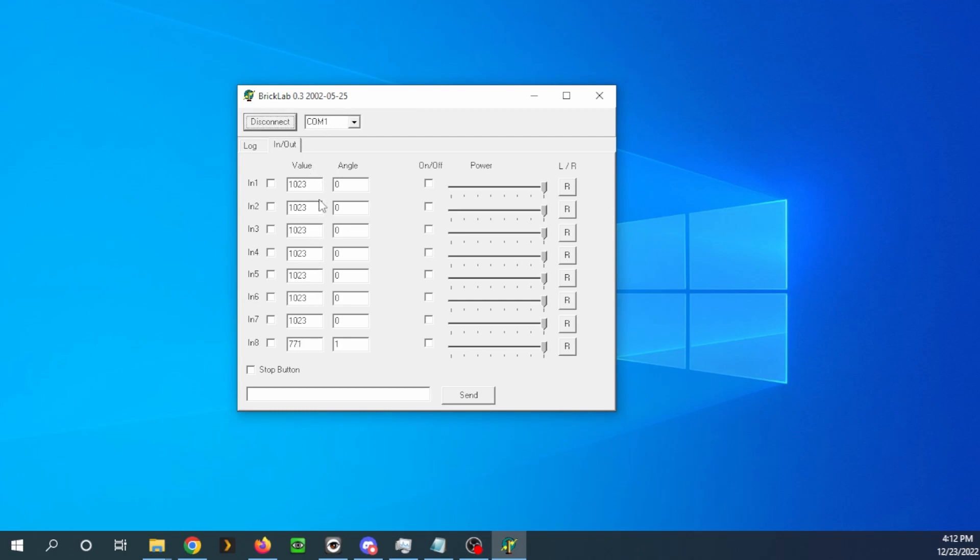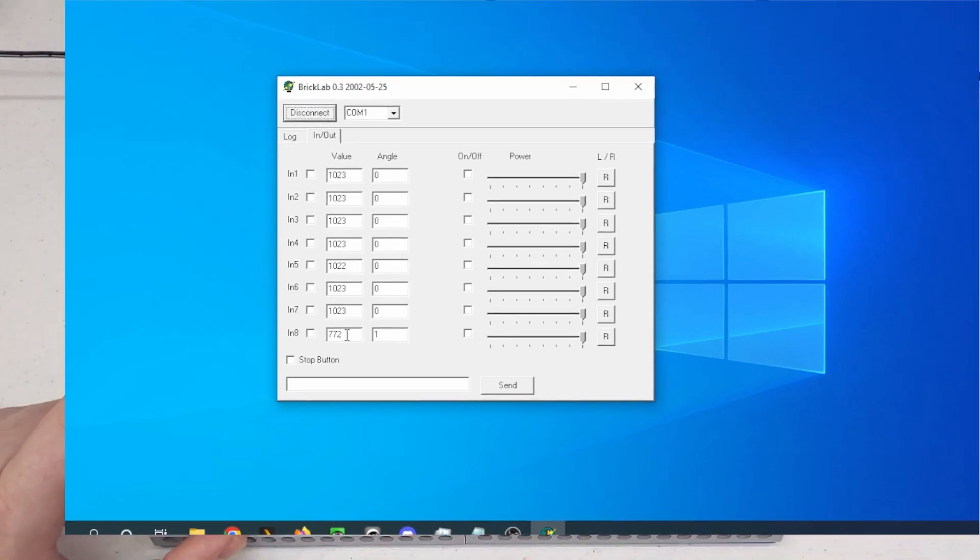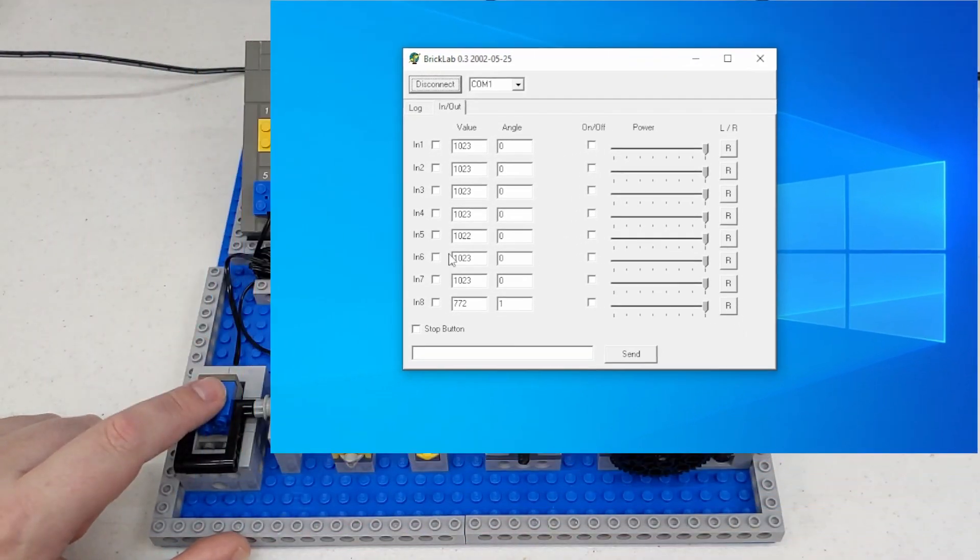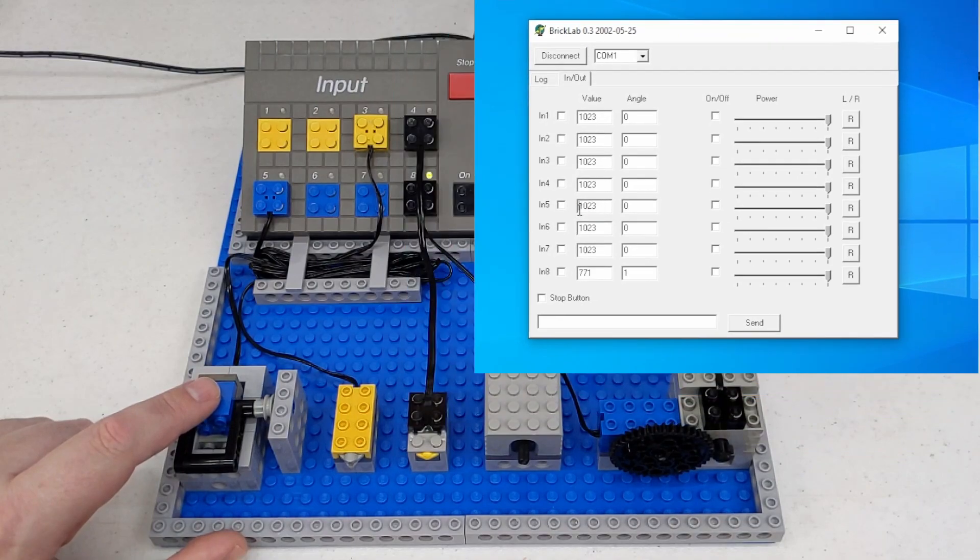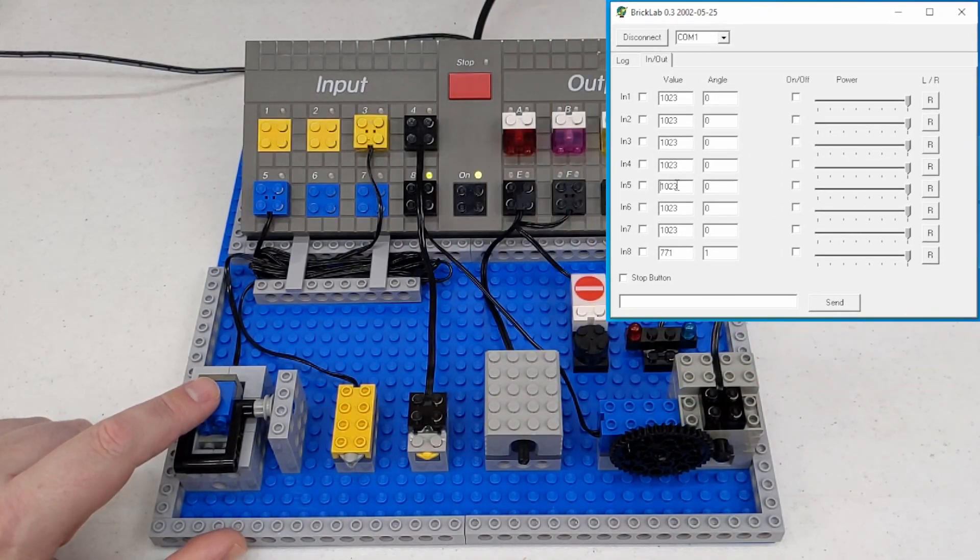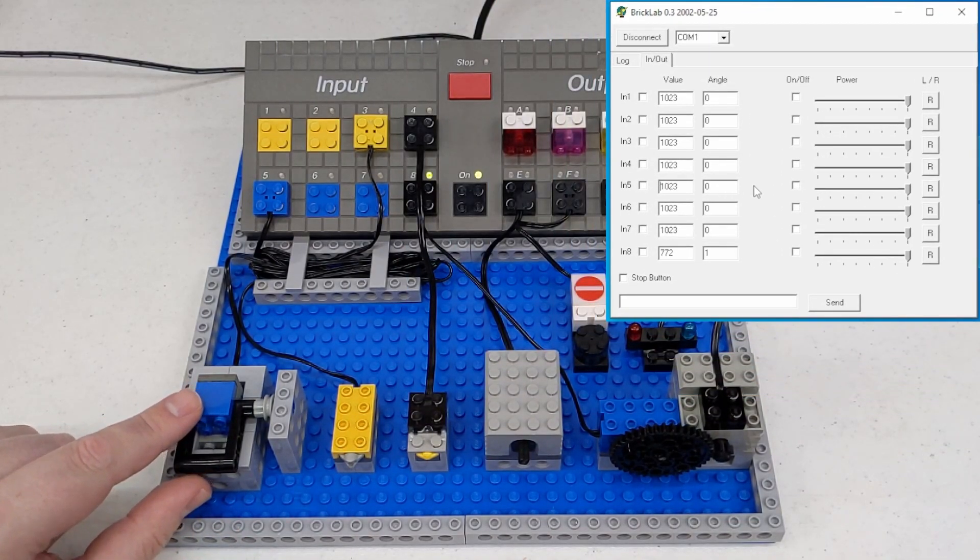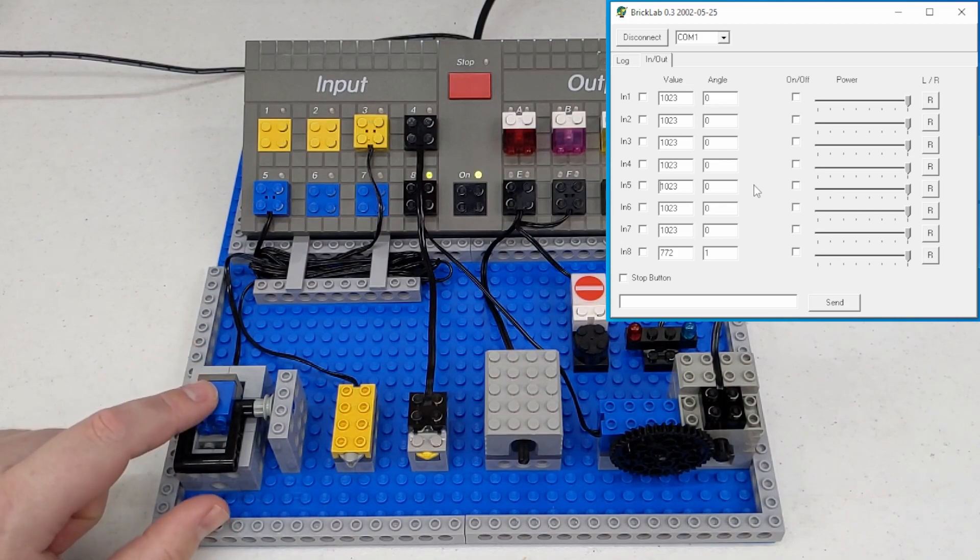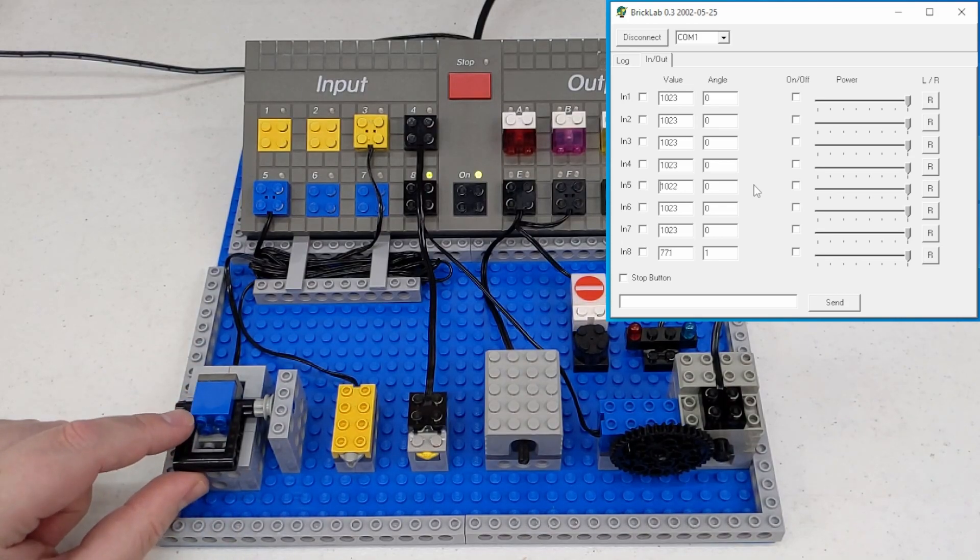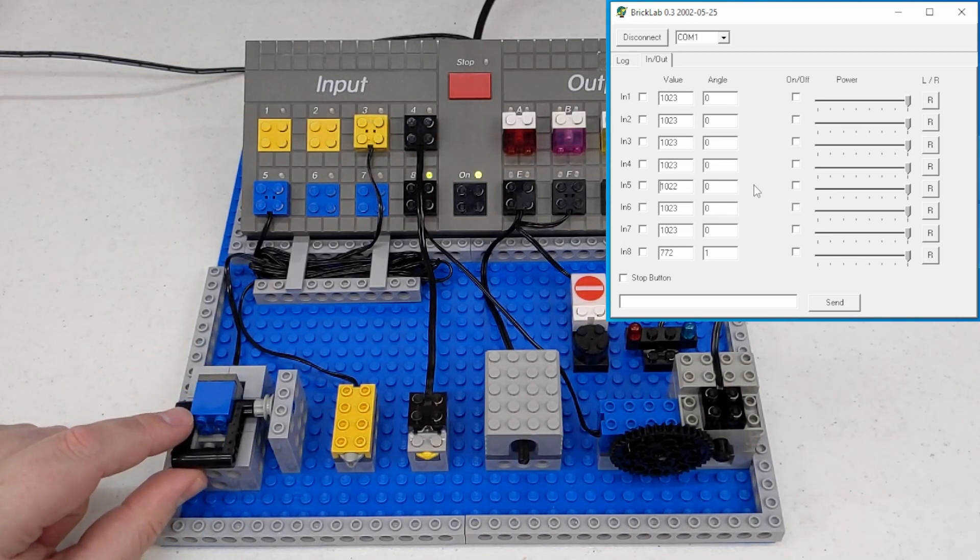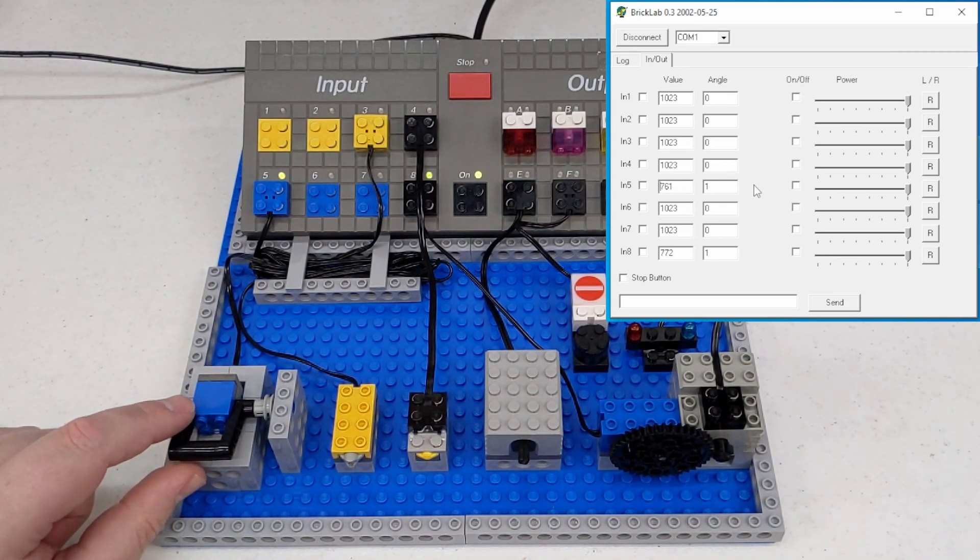And you can see it's already got at least one reading from the rotation sensor. The raw reading on these is a bit weird. But let's look at port five. So right now it's at 1024. The angle is zero.